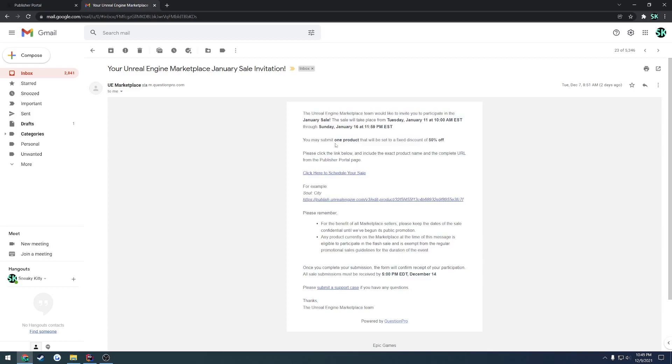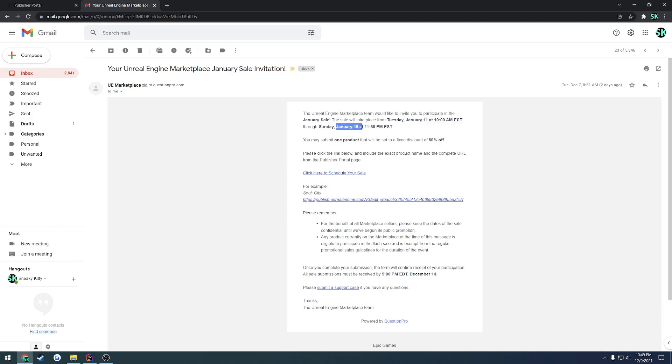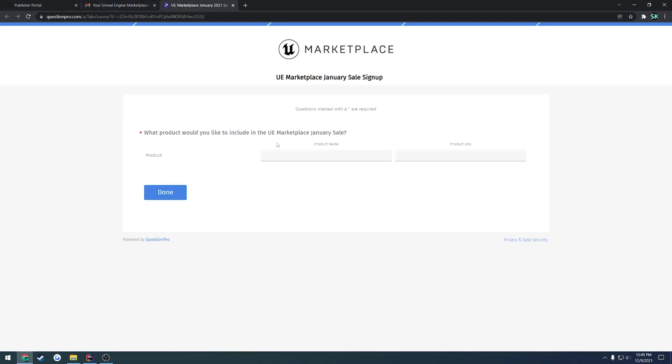So you may submit one product that will be set to a fixed discount of 50% off. It tells you the date, so this sale will be going from January 11th at 10 a.m. Eastern time all the way through January 16th at midnight Eastern time. Basically all you have to do is where it says click here to schedule your sale, you just click there.